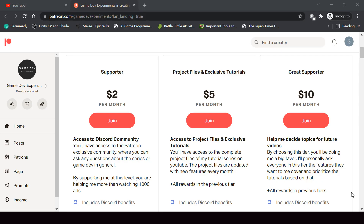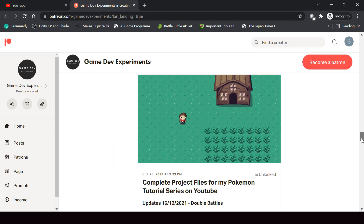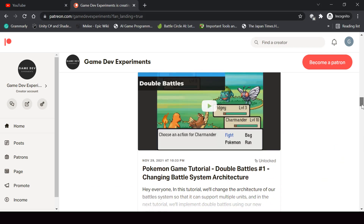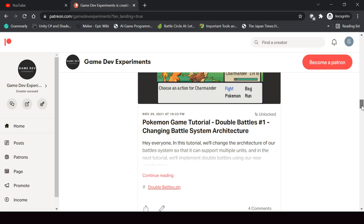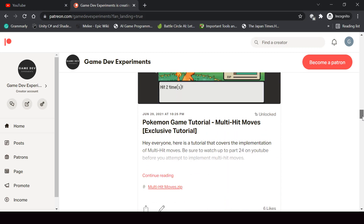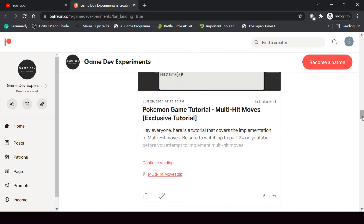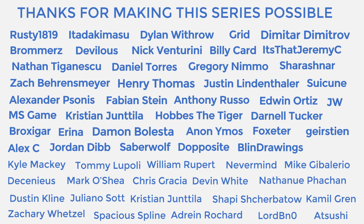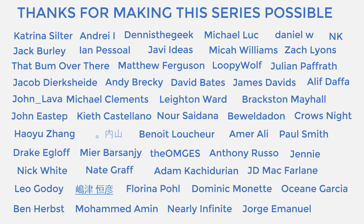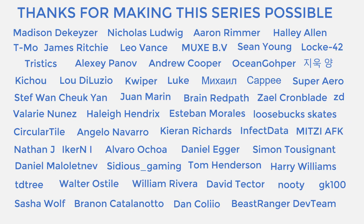You can support the making of the series by becoming a Patreon and get some cool rewards like access to the complete project files of the series, exclusive tutorials not covered on YouTube, and access to the Discord community. I want to say a huge thanks to all the Patreons who are currently supporting the channel. You guys make the series possible and I'm grateful to each and every one of you.